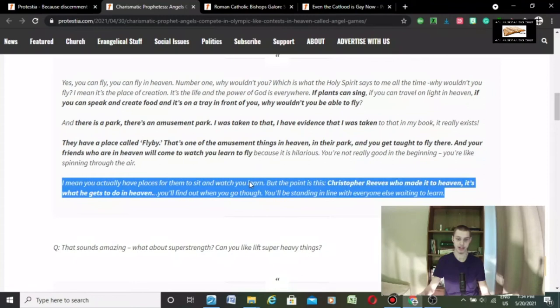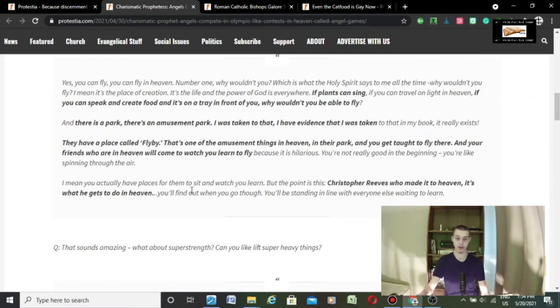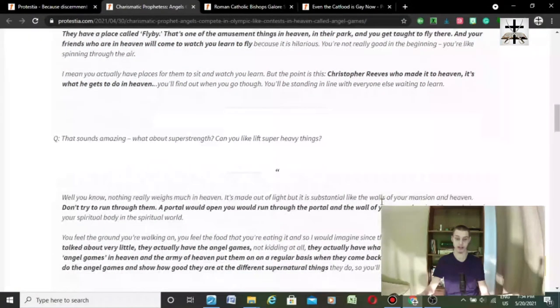I mean, you actually have places to sit and watch, you learn. But the point is, Christopher Reeves, who made it to heaven, it's what he gets to do in heaven. You'll find out, when you go through, you'll be standing in line with everyone else waiting to learn.